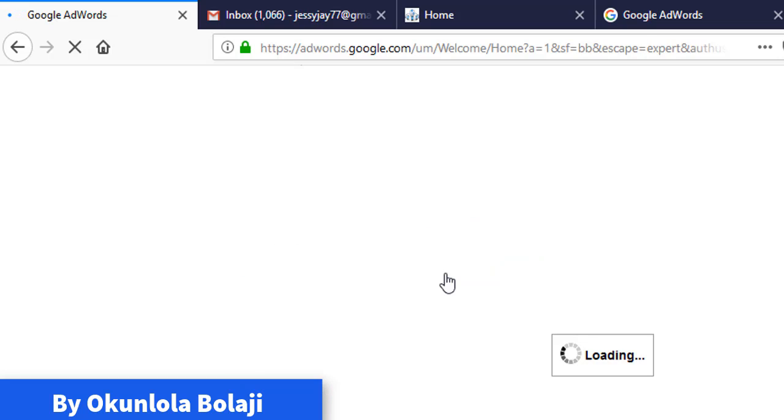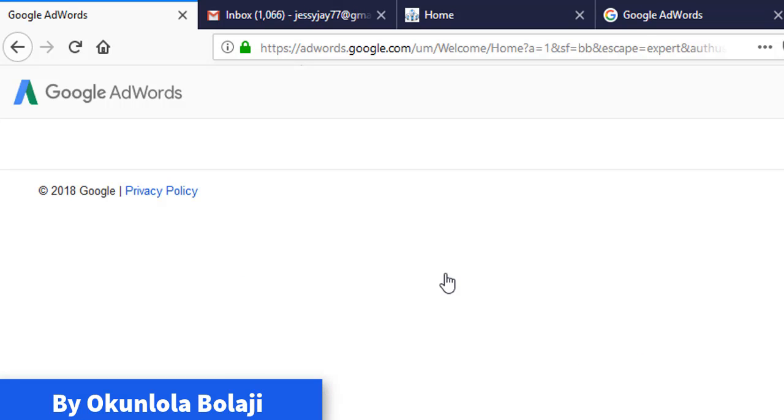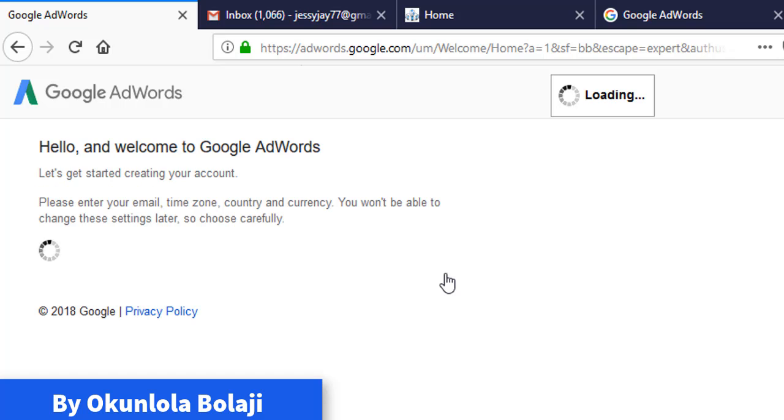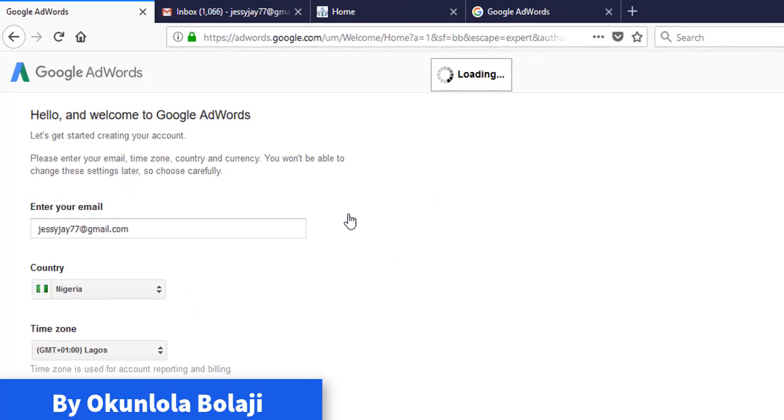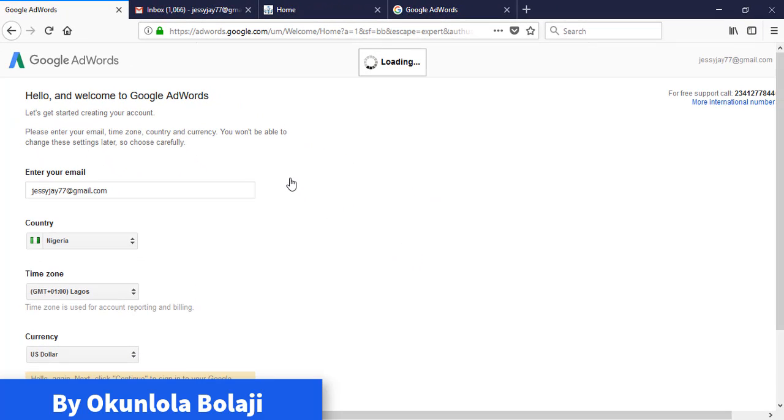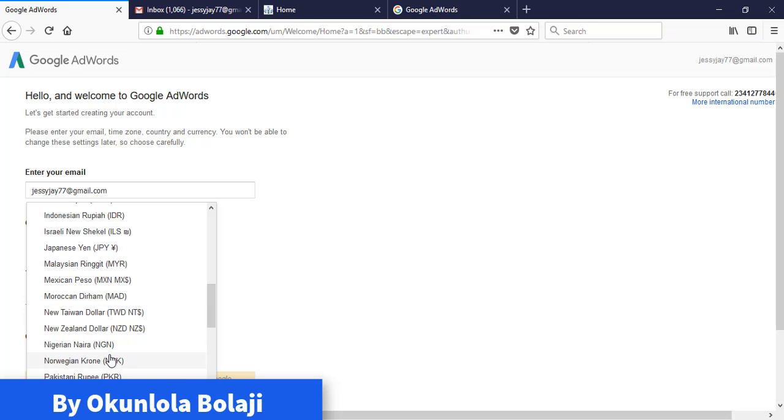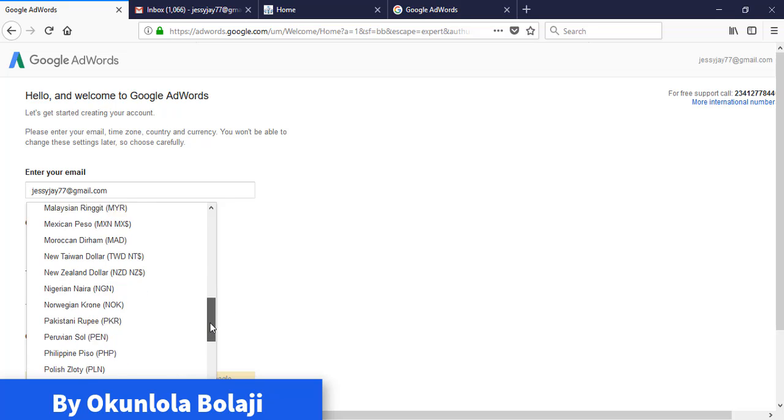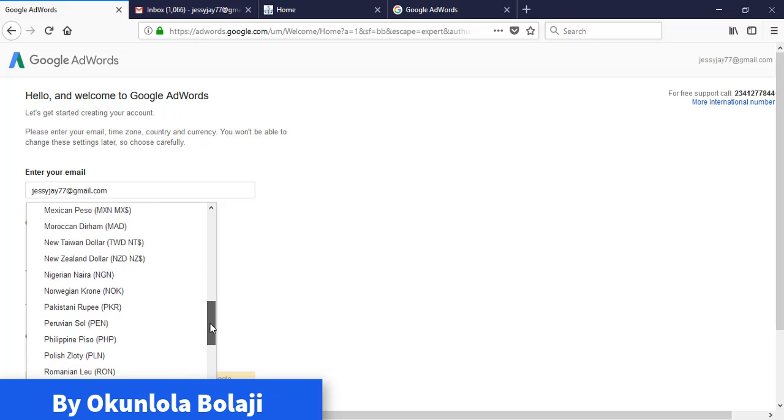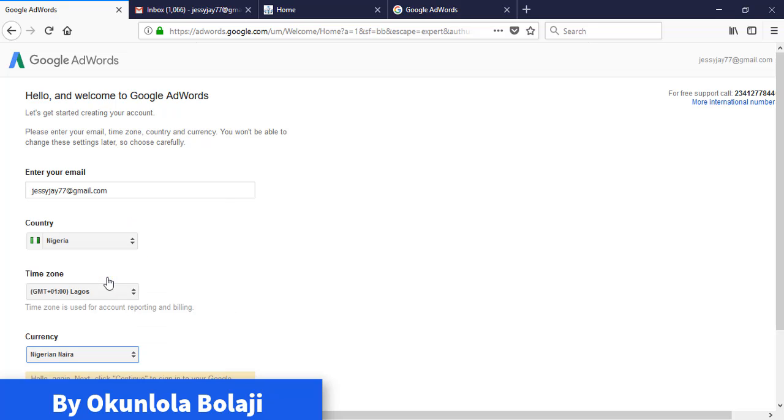Now it will load. From here now, bring your information. Here we have your email address, your details correct, which country this is Nigeria, and then you are proud to be a Nigerian. I'm proud to be a Nigerian.